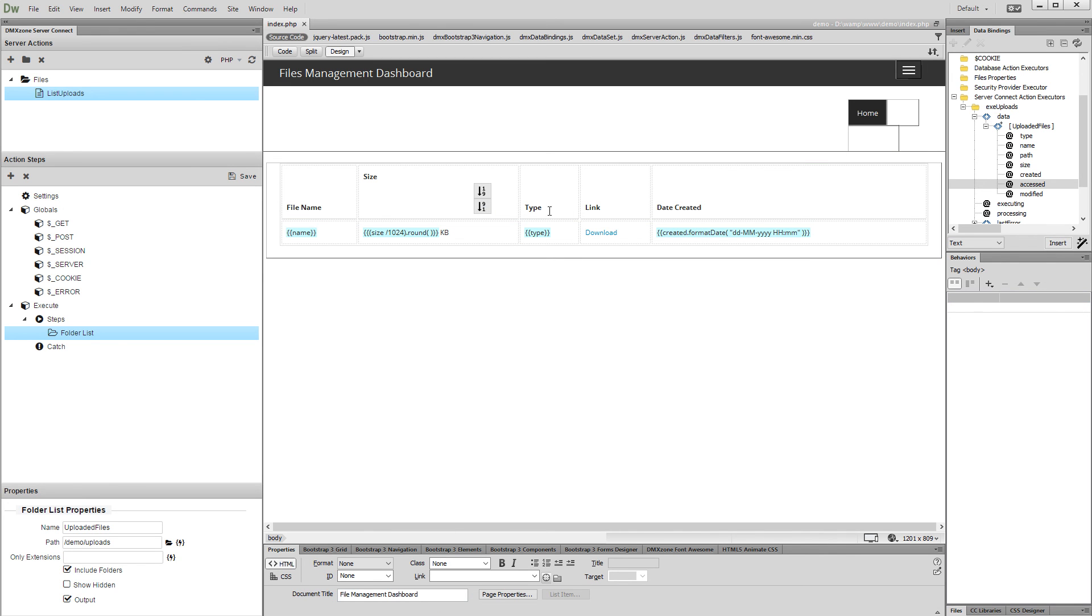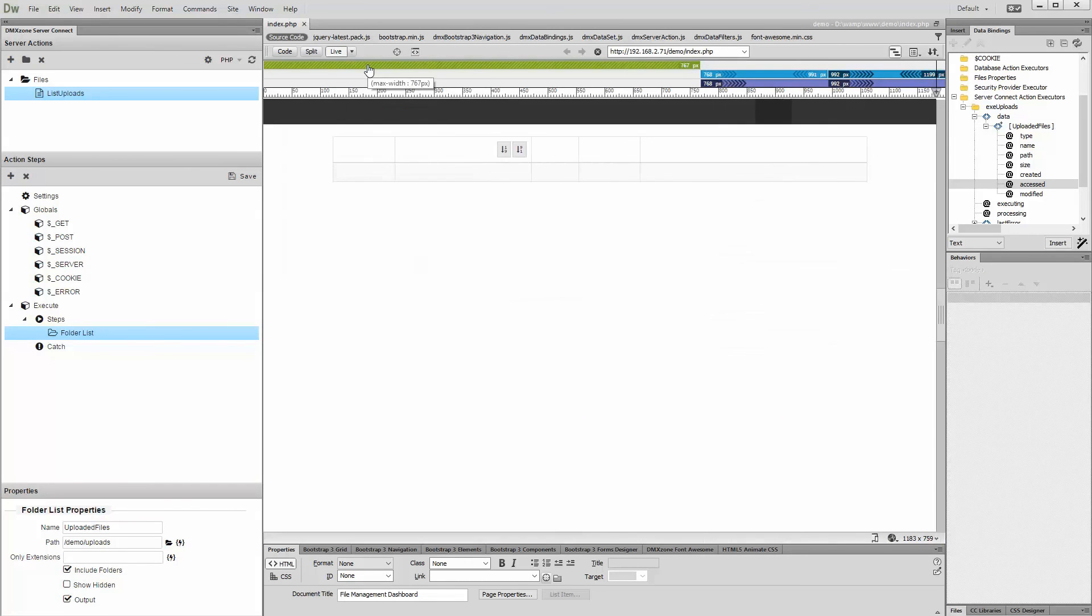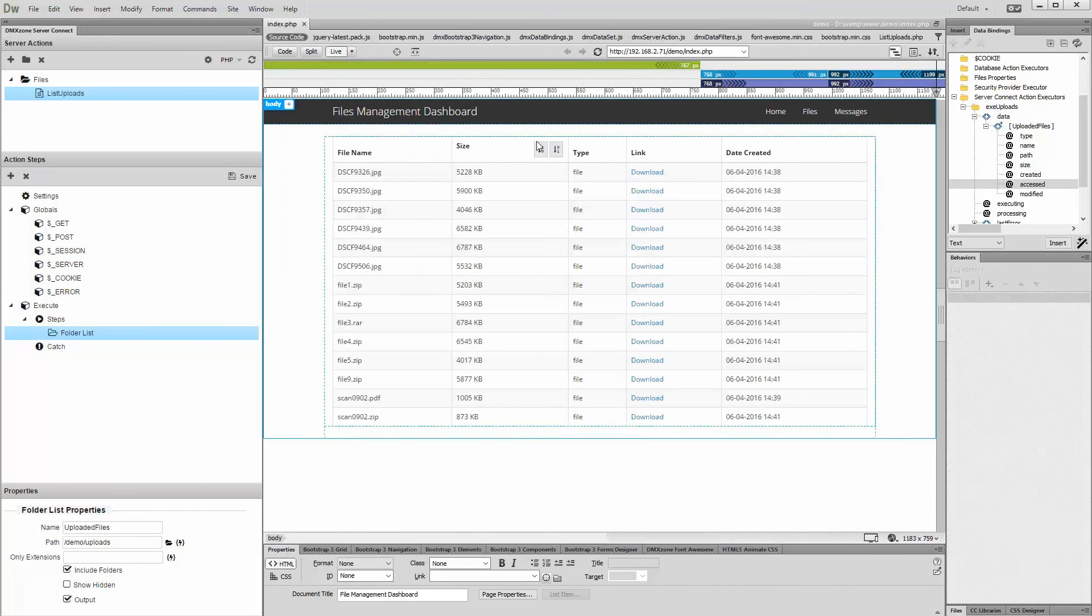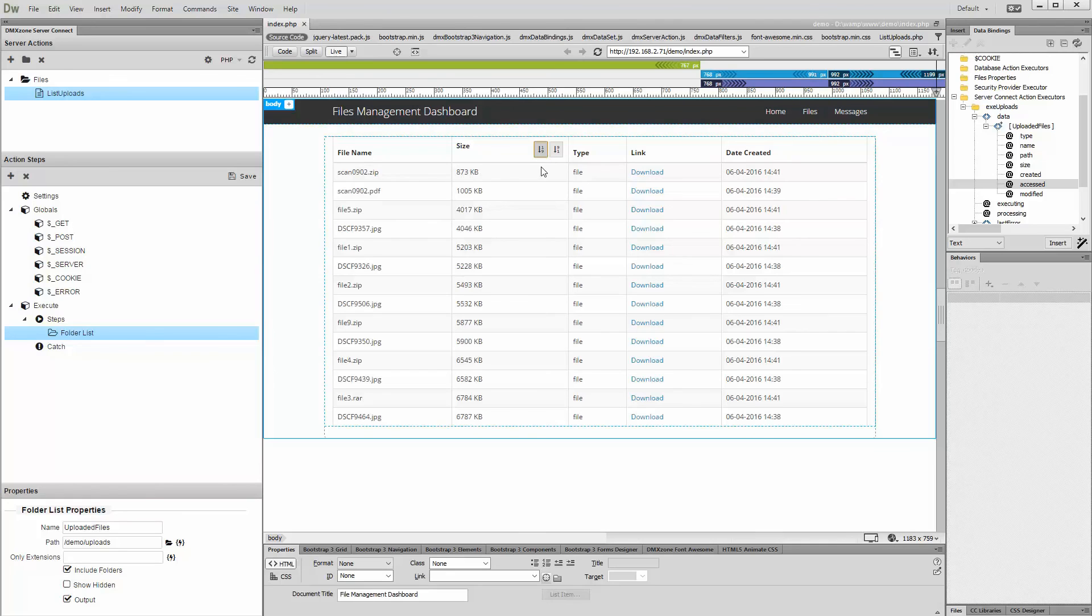And let's preview the results when you are done. You can see that Sort Buttons are working great, sorting our files list in ascending or descending order. That's right. Here we go.